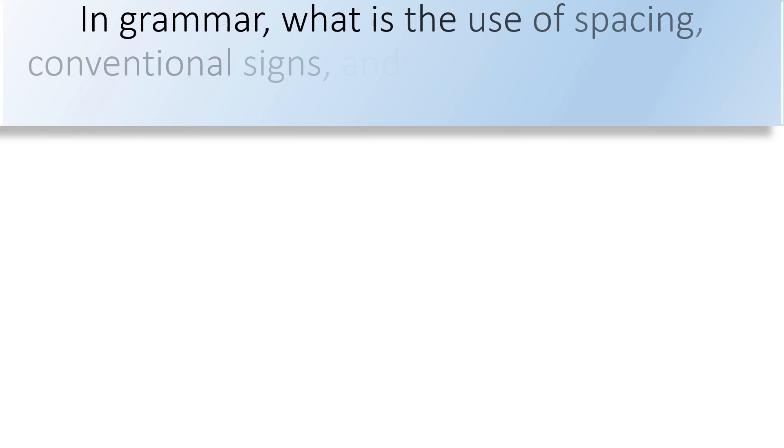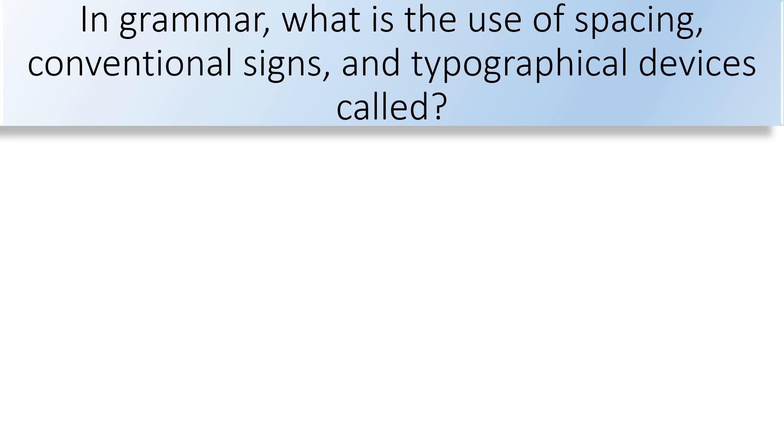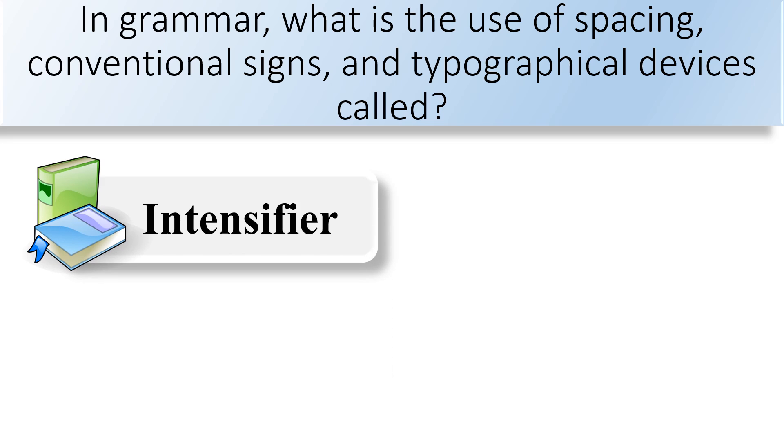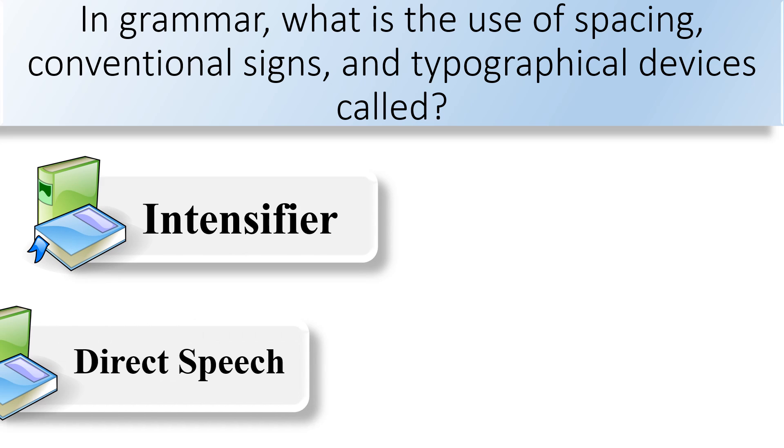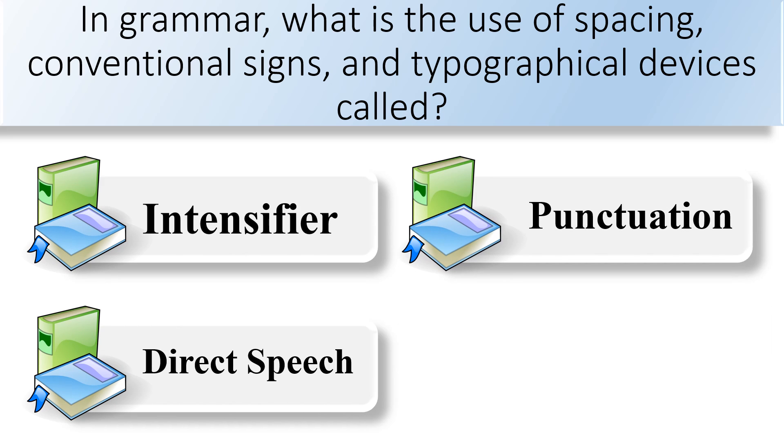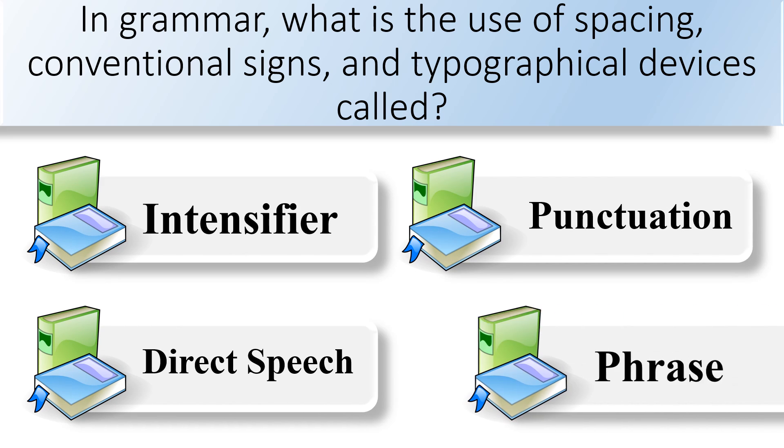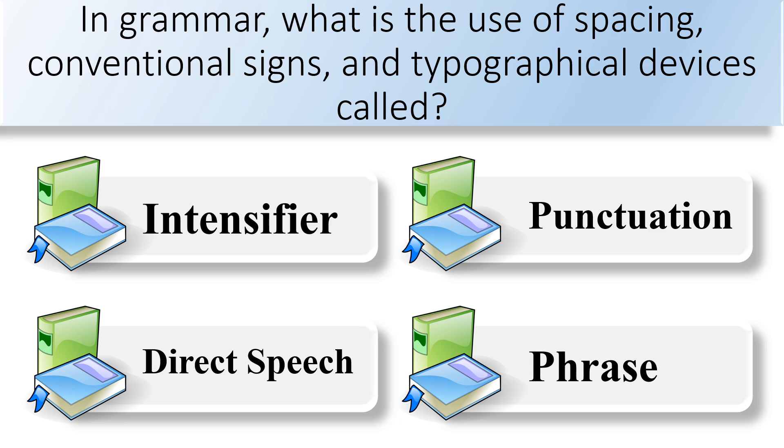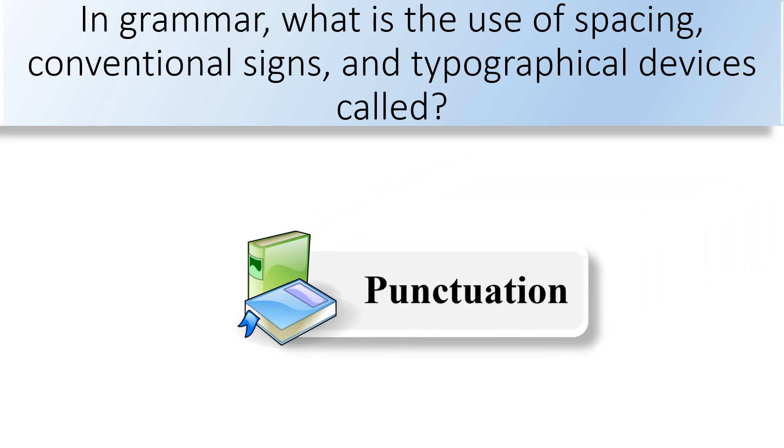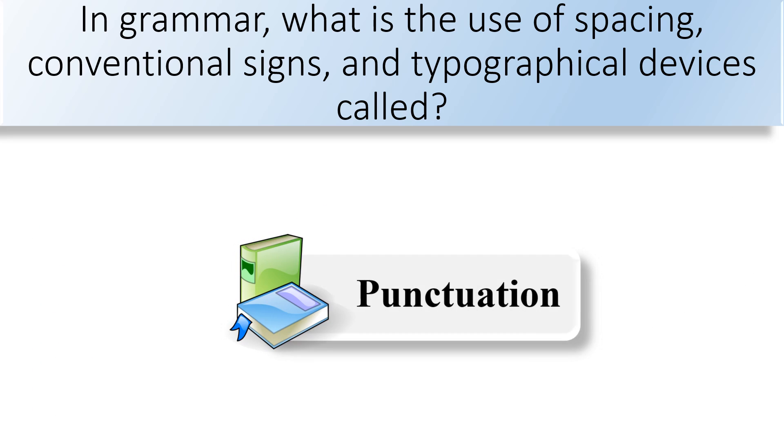In grammar, what is the use of spacing, conventional signs, and typographical devices called? Intensifier, direct speech, punctuation, or phrase. Punctuation is the use of spacing, conventional signs, and typographical devices.